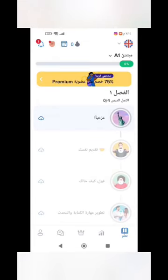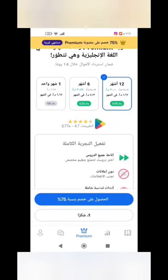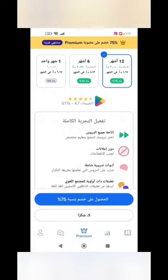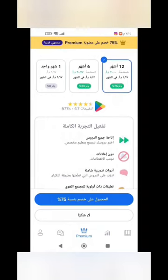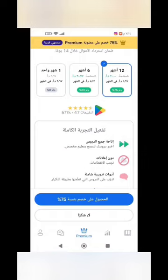Some disadvantages of the Busuu app are that it requires a monthly subscription to access all lessons, and it also needs a constant internet connection.